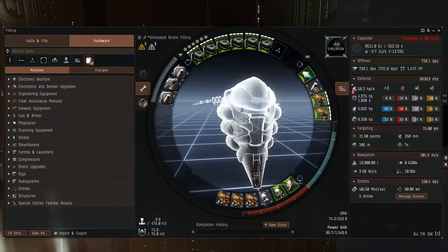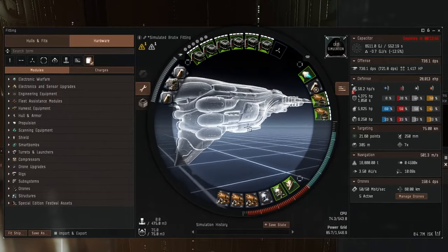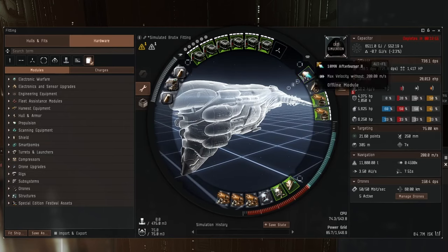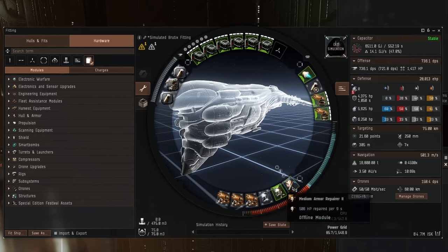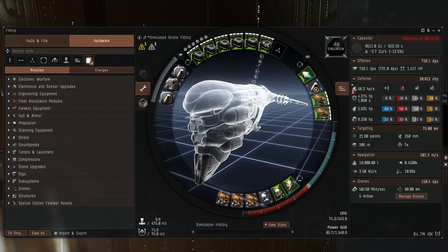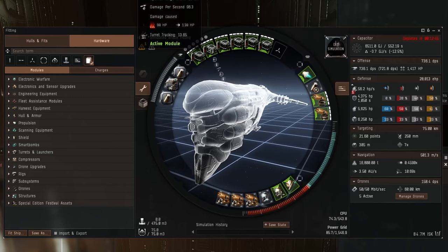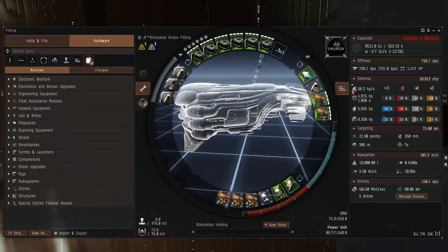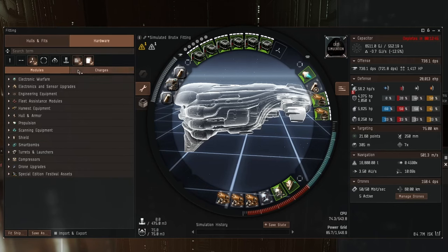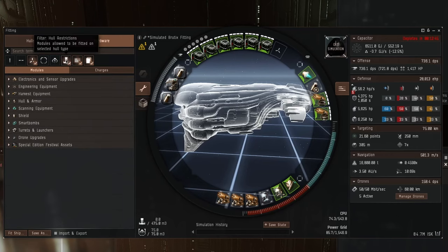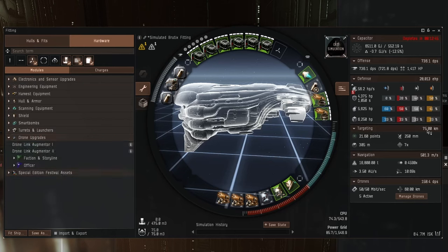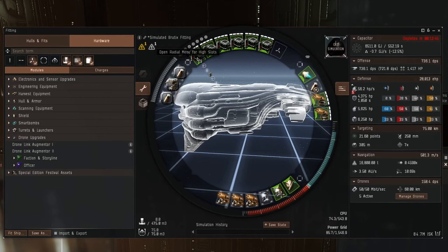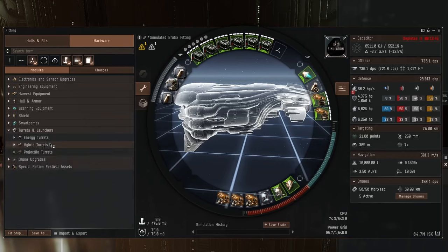So I think this is the fit we're going to go with. It's not the fastest, but 500 meters a second should be good enough for level 3 missions. It's got plenty of hit points, decent enough repair. Cap lasts half an hour if you turn the afterburner off. DPS is 736. Fall off range is 40 with high damage antimatter. We do have one high slot left, so let's investigate this. Filter by remaining resources and the high power slot.